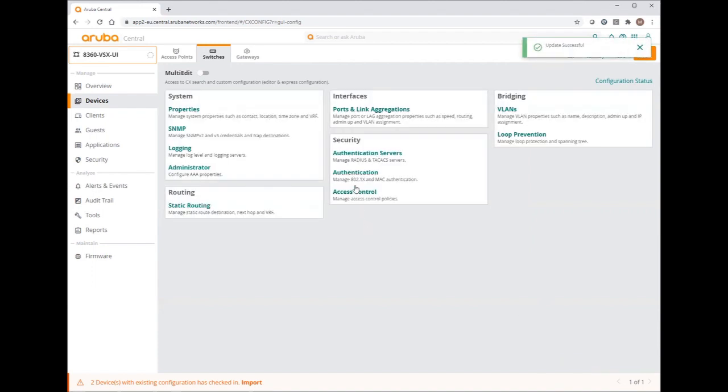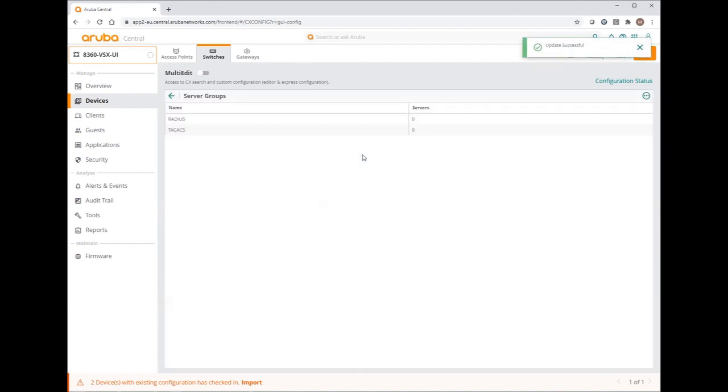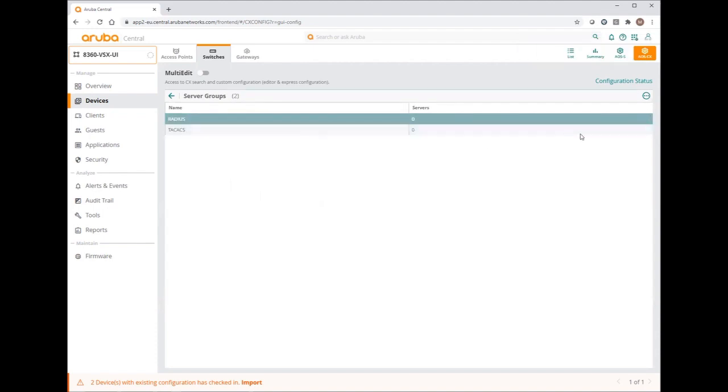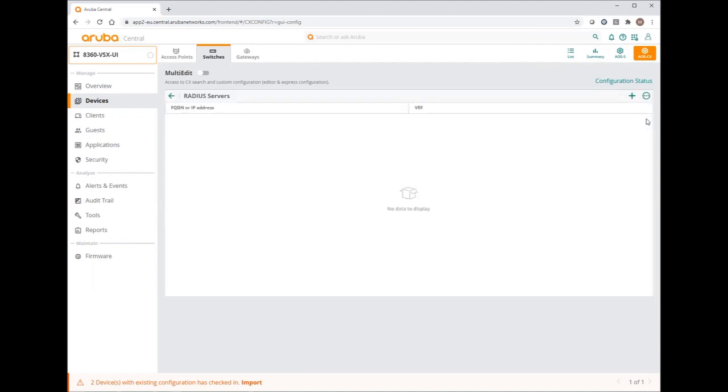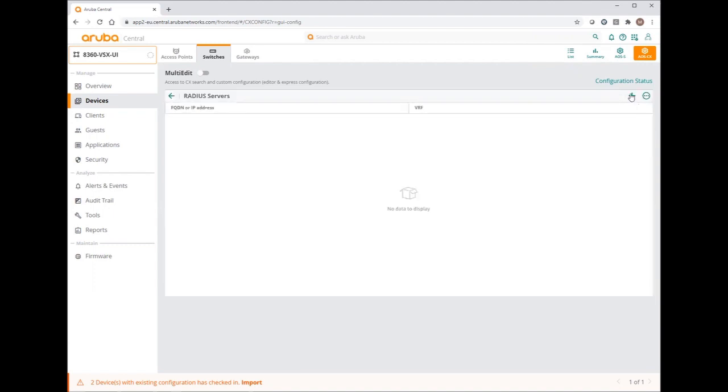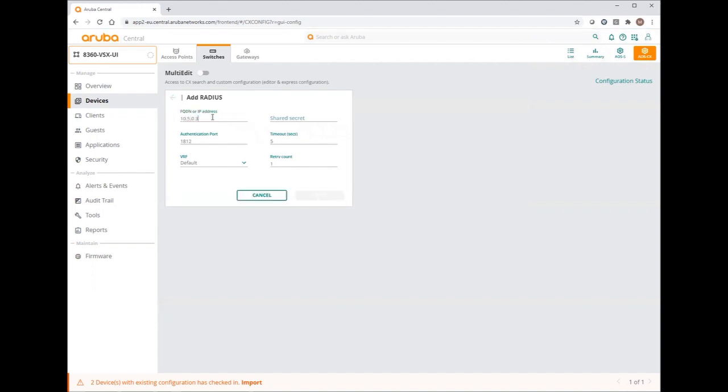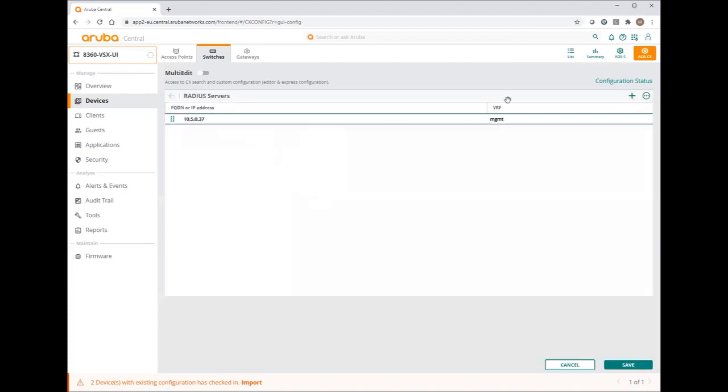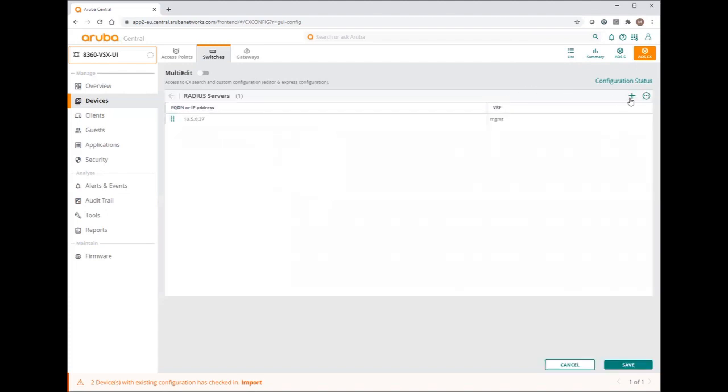And finally, my authentication servers. In my lab, I'm using RADIUS authentication with ClearPass. I will add the IP addresses of my both ClearPass servers reachable through the management VRF. I need to specify the secret. And the same for the second one.